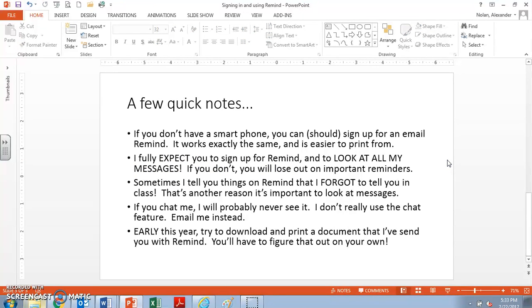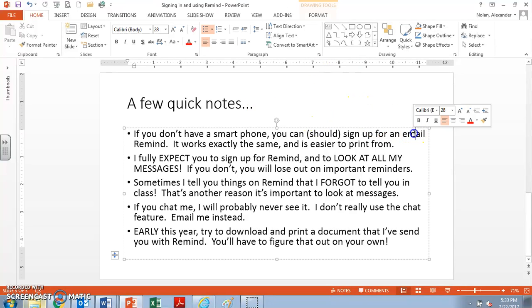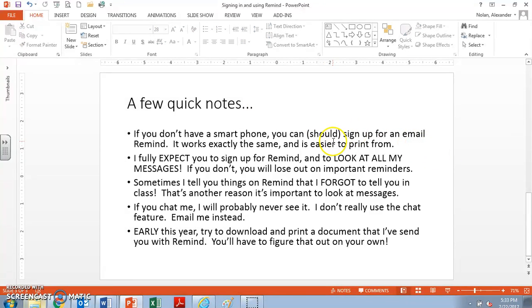A few notes. If you don't have a smartphone, sign up for an email. Just make sure that you do that. It's going to make life a lot easier for you.